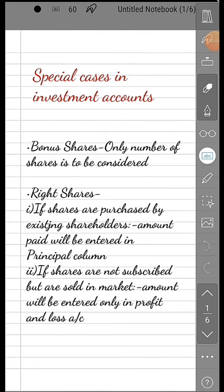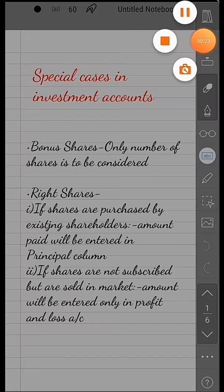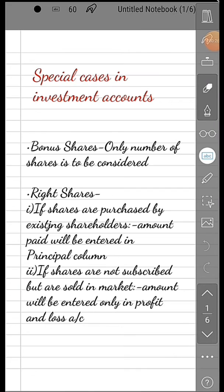Continuing with the previous video on investment accounts, we are going to deal with some special cases. These include purchasing shares or debentures of another company to invest and earn future income. There could be cases where the company has issued bonus shares, which are free of cost, just to capitalize their profits. In that case, we only consider the number of shares. Then there are right shares.